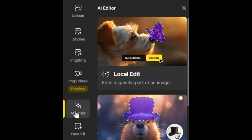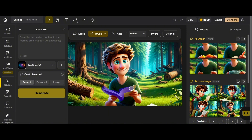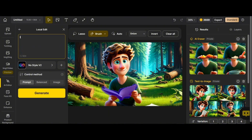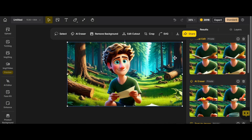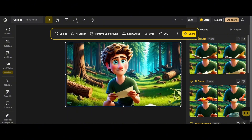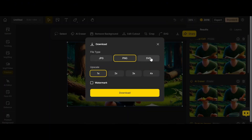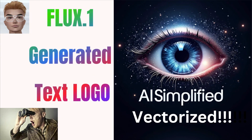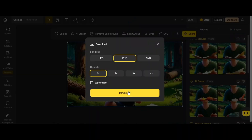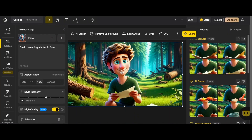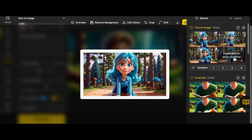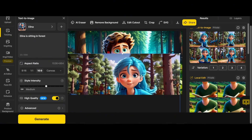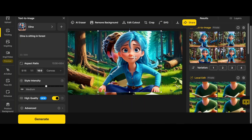This time let's try Local Edit: choose brush, mark the book, write 'letter' as the prompt, and generate. This one is great! Download the edited image — note it says 'zip and download two layers.' Move the image and you'll see the older one is behind it; delete the image in the back. You can also choose SVG for vector format, which all designers love. Now I want to put Elina in this image — select Elina style: 'Elina is sitting in the forest.'